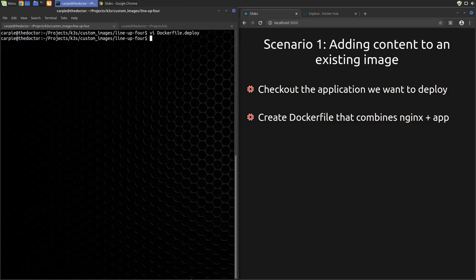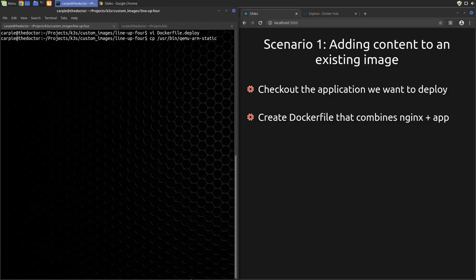So docker doesn't allow us to access files outside our working directory when building images. So we need to copy that QEMU binary into our working directory before we build the image.